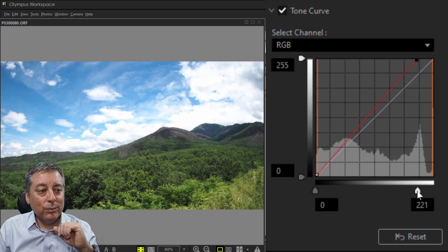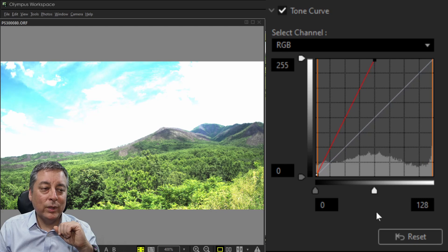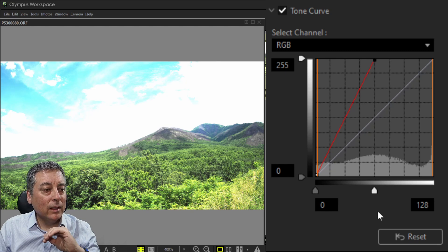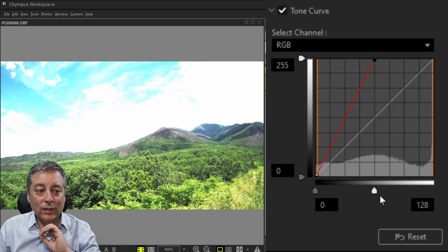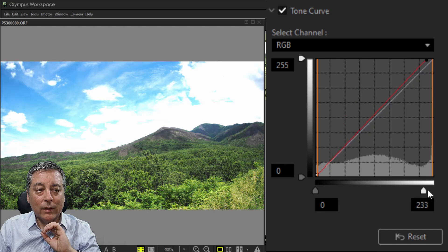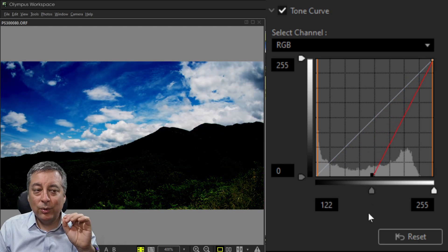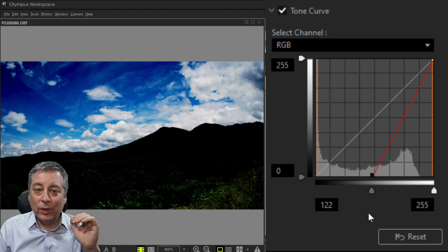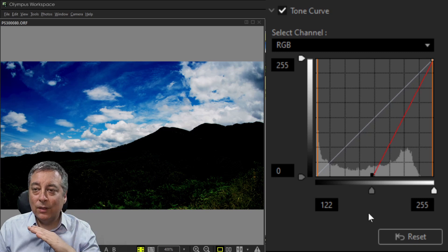There are two sliders that compress values. If I move the top slider halfway to around 128, I'm telling the tone curve to take any values higher than 128 and push them all the way to 255. With the bottom slider, I'm saying any values below 122 should be made zero — so anything at that level gets pushed down to black.